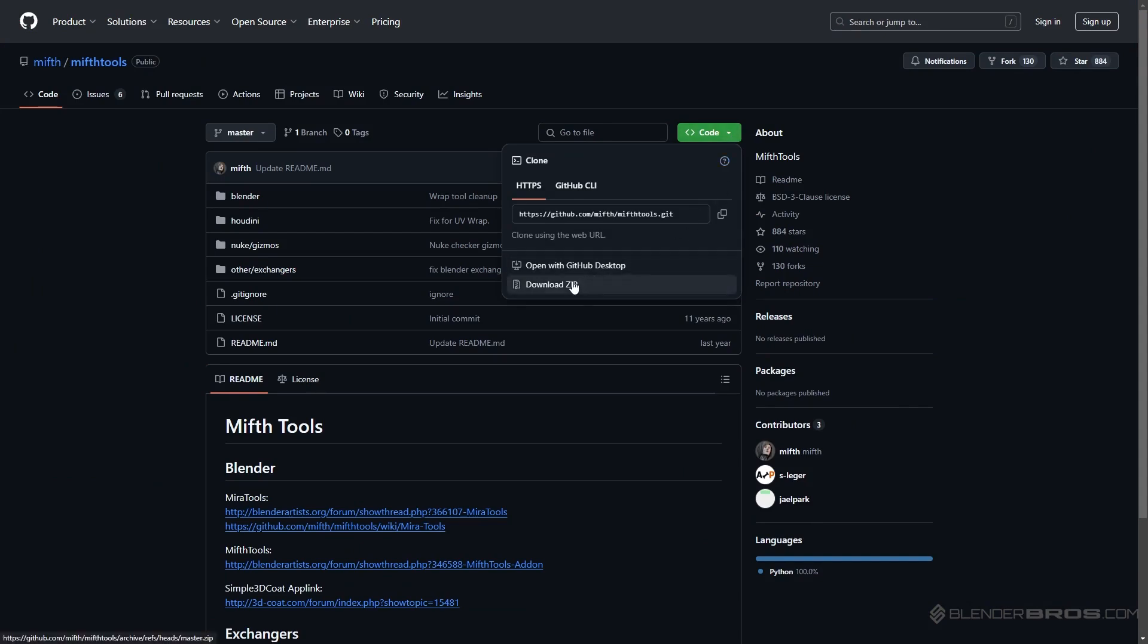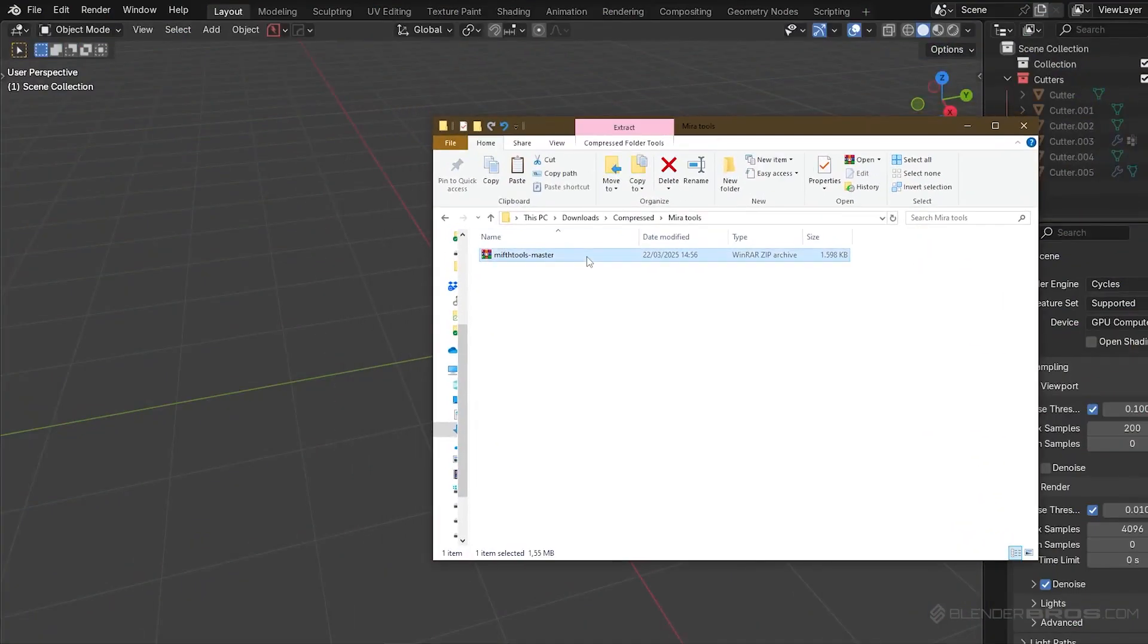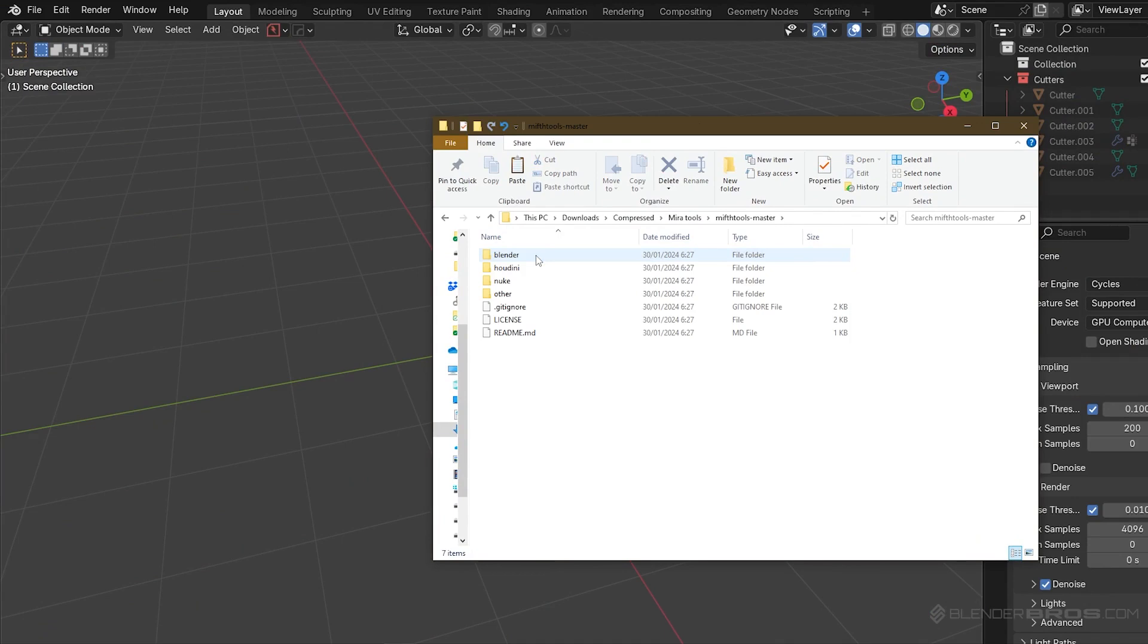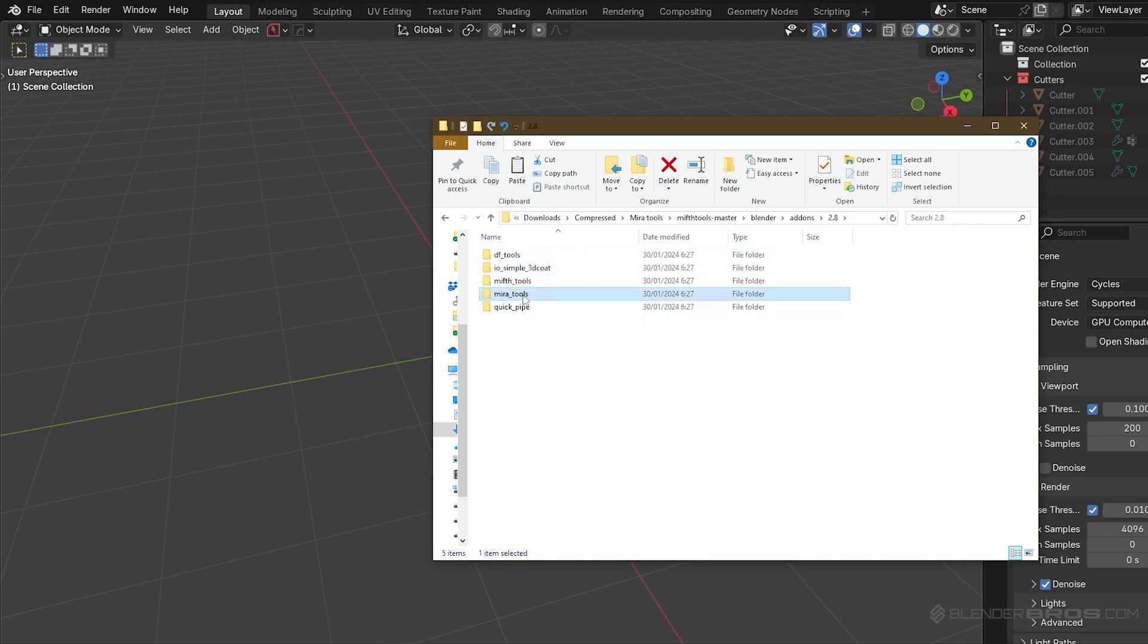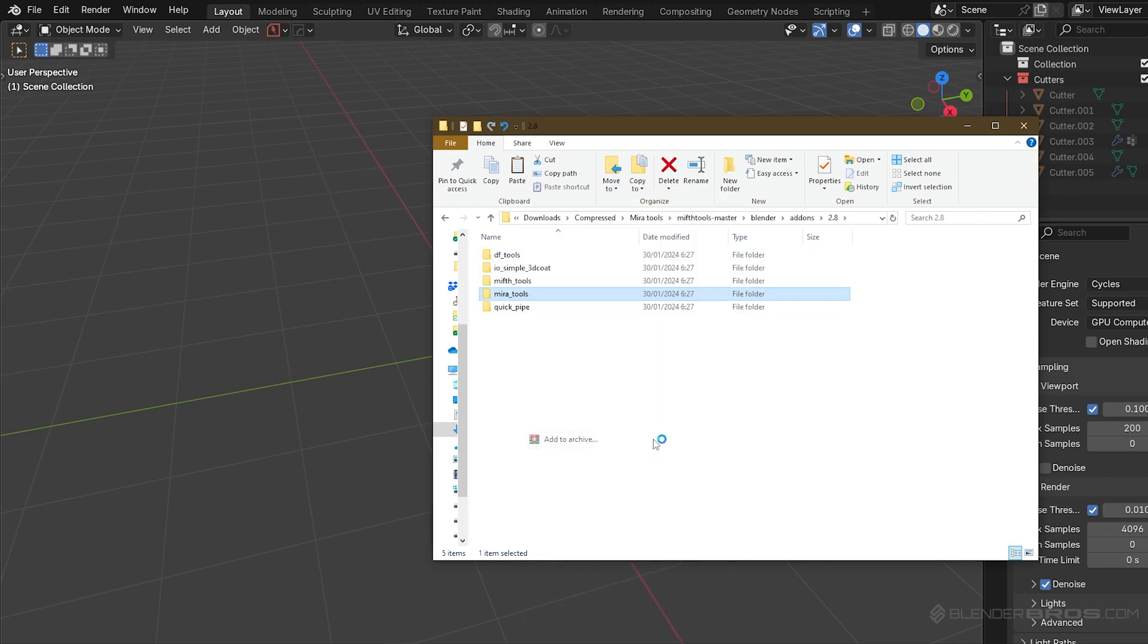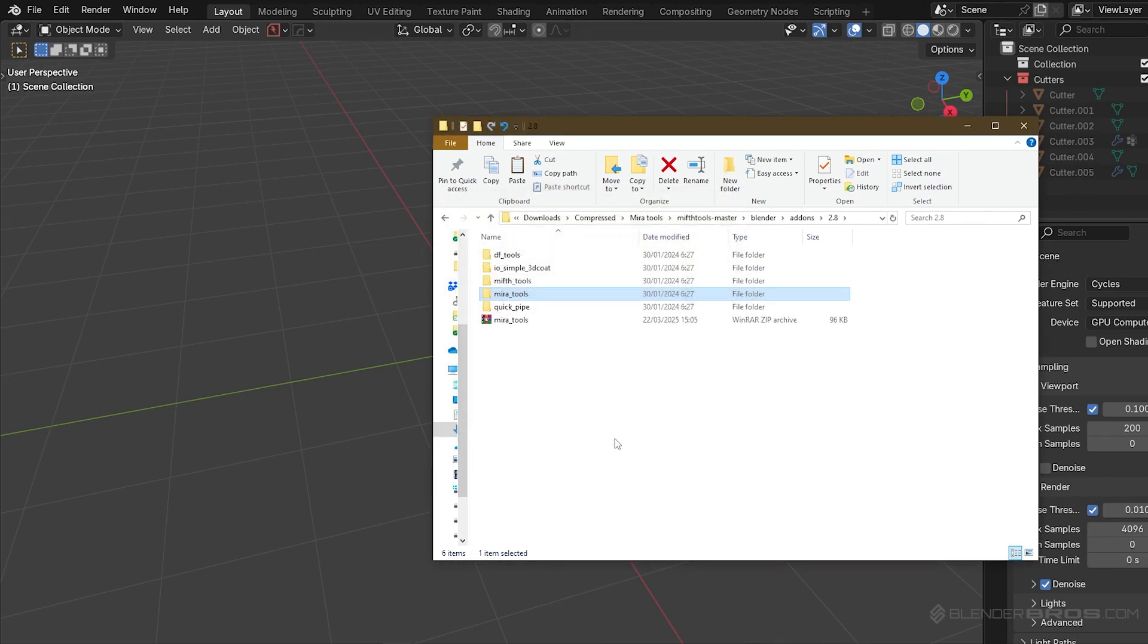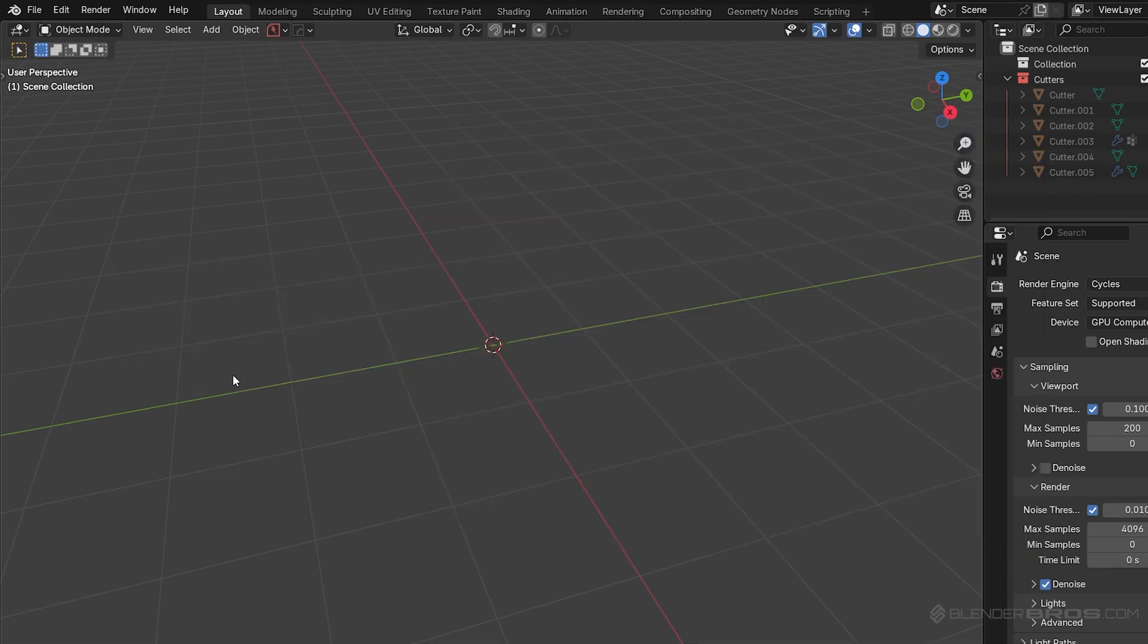Now, what you want to do with the zip file is you want to extract the contents inside. You want to navigate to the Blender version because it has stuff for Houdini and other software. Go to the file that is titled 2.8. I know it's an old version, but it's still going to work for 4 and beyond. So click on that 2.8 version. Find the Miratools file. Zip that file and then drag and drop it into Blender, just like I'm showing you on the screen here.